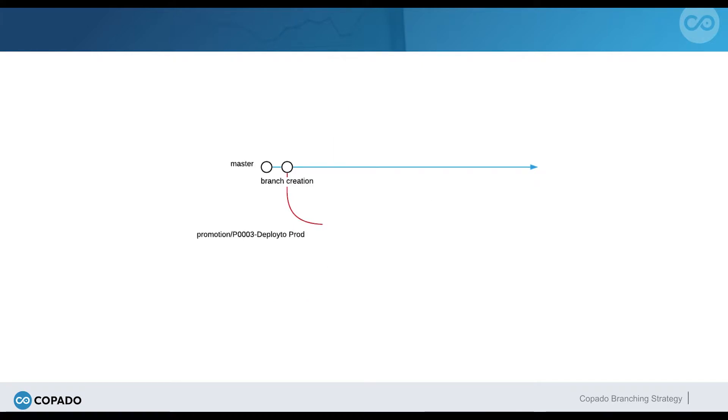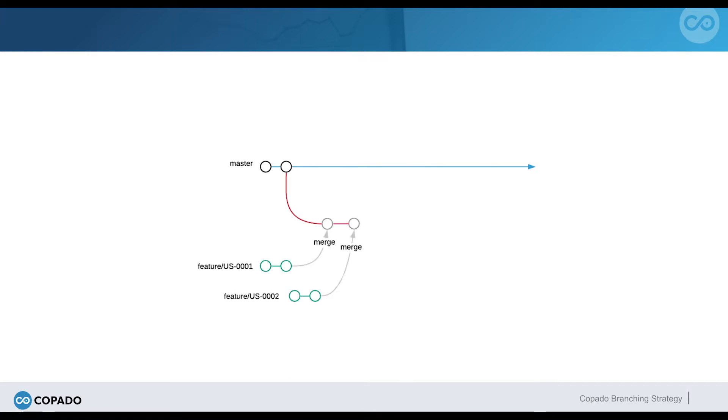Suppose smoke tests have ended in UAT and Debbie's and Dave's user stories are ready to be deployed from UAT to production. The release manager creates a promotion and includes both user stories. As he creates the deployment for this promotion, Kapato creates a promotion branch out of the master branch. Then, Kapato reuses the initial feature branches and merges them into this promotion branch.